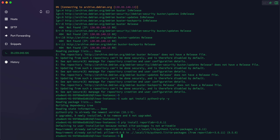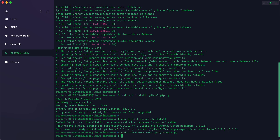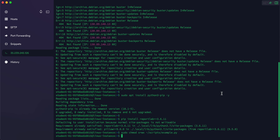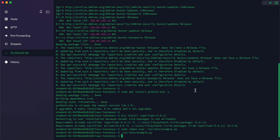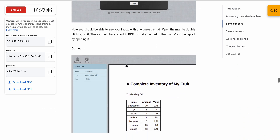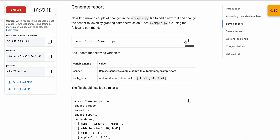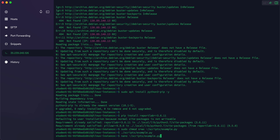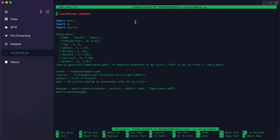Copy and run the sudo command shown, then copy the script run command and run it as well. Now scroll down and you'll see a nano command — copy it and run it. You are now in the nano editor.